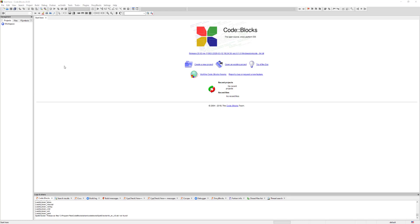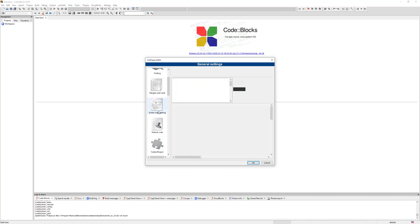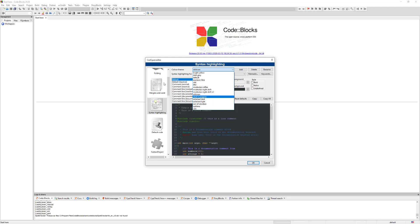If you went ahead and watched my first video, if you go under Settings and you go under Editor, and you go to Syntax Highlighting, you should have different color themes you can pick from. Obviously, you want to go ahead and reset.